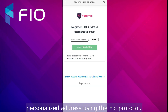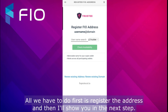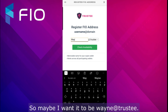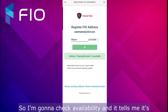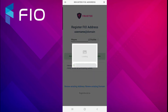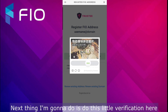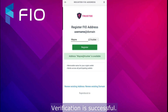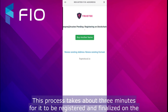So next we're going to register a FIO address to receive any cryptocurrency to the personalized address using the FIO protocol. Over here on the register page, I can choose my username — maybe I want it to be 'Wayne@trustee.' I'll check availability and it tells me it's available, so I can register it. Next I'll complete this verification — verification is successful.